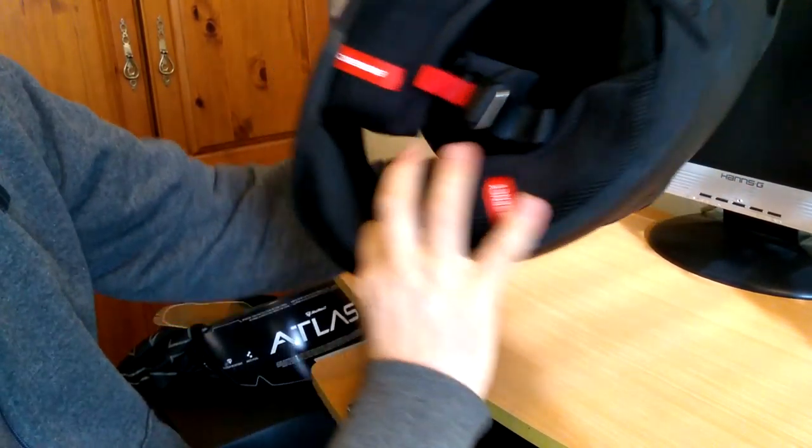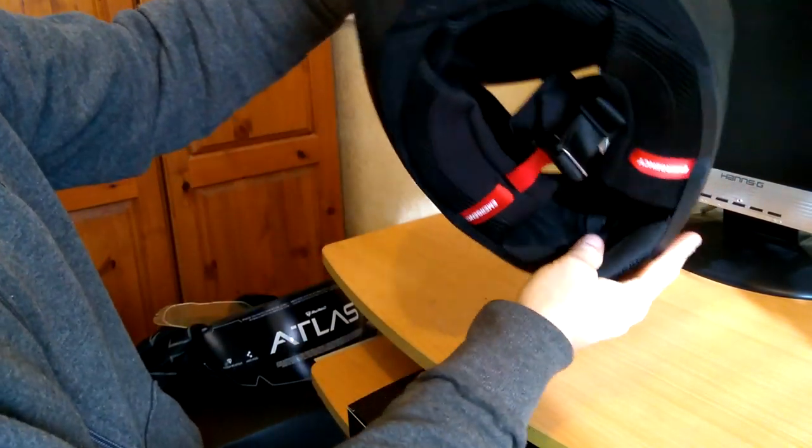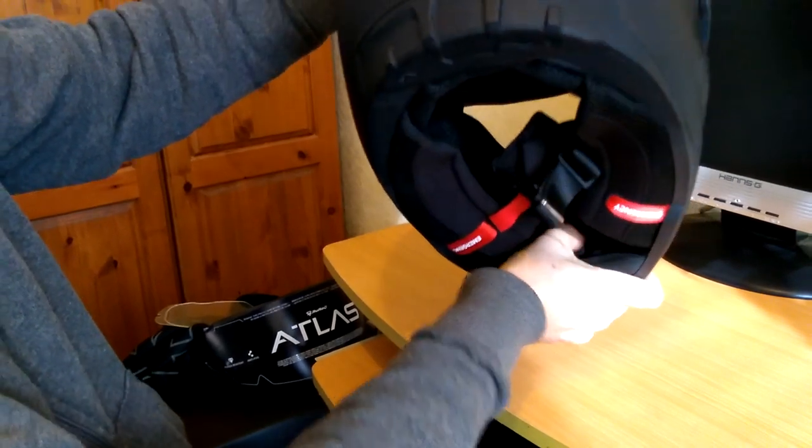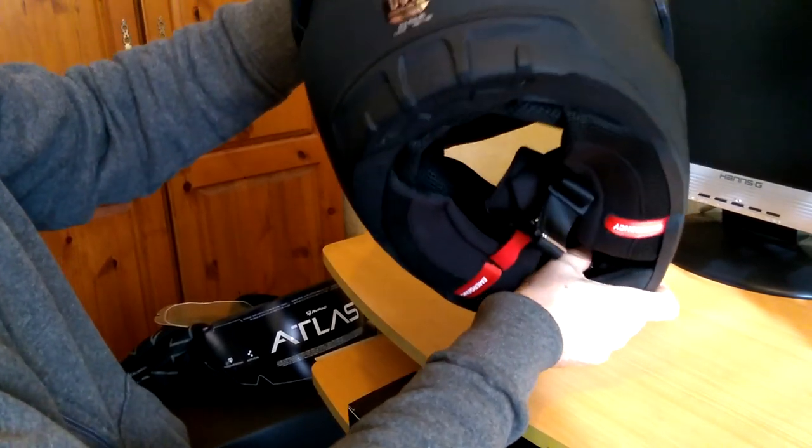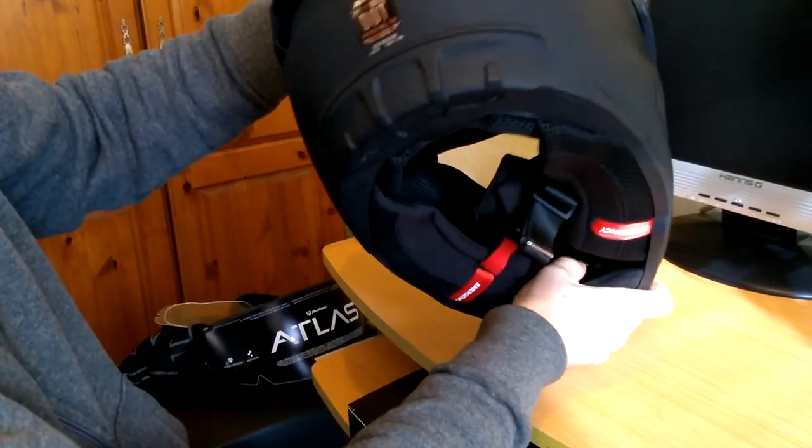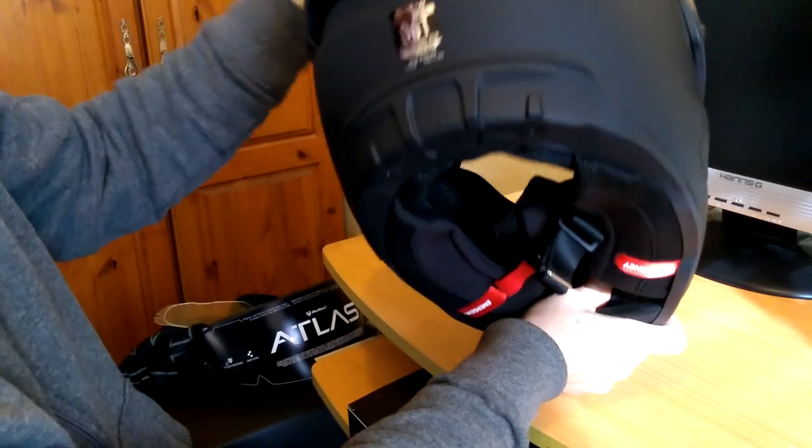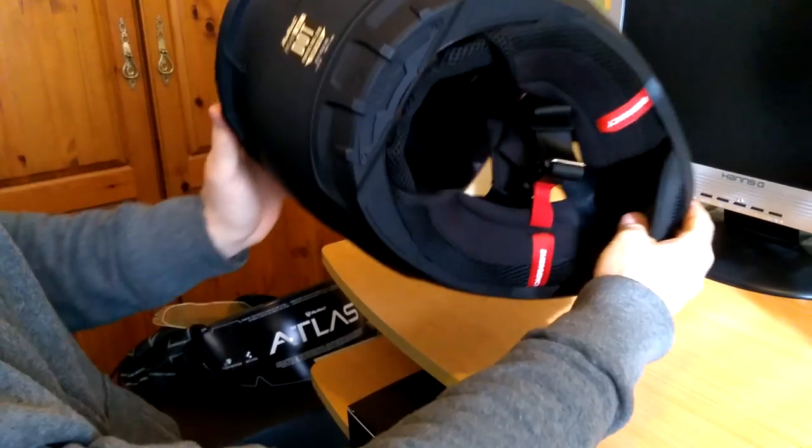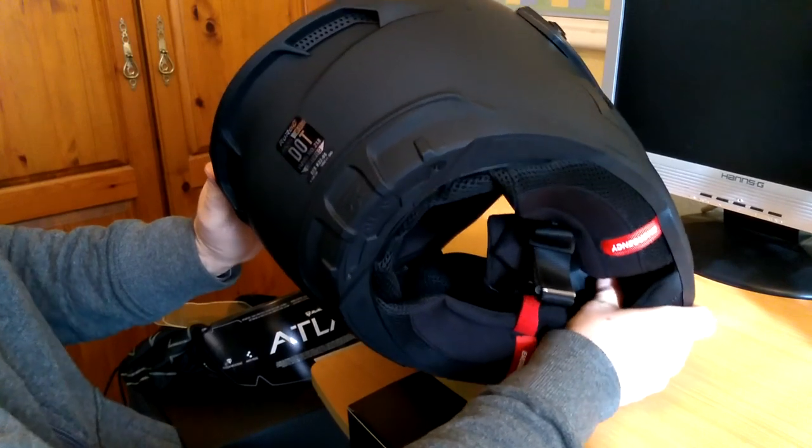For the chin vent, basically where my thumb is now is the vent open and closed. So it's right in there, which is nice. Sometimes you're fumbling for vents. It's right in there, easy to adjust.